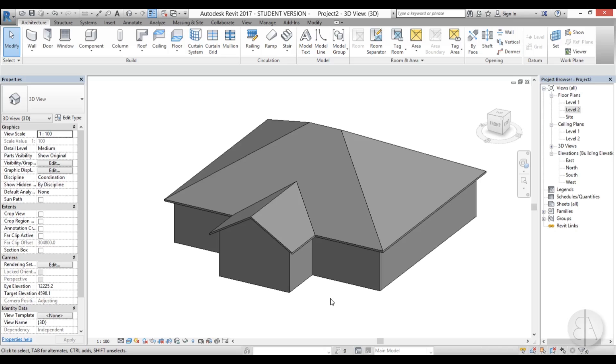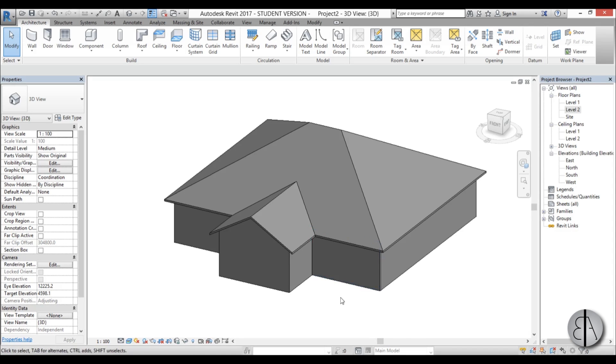Hello, this is the Balkan Architect and in this video I will show you how to create roof soffits, fascia, and gutters.